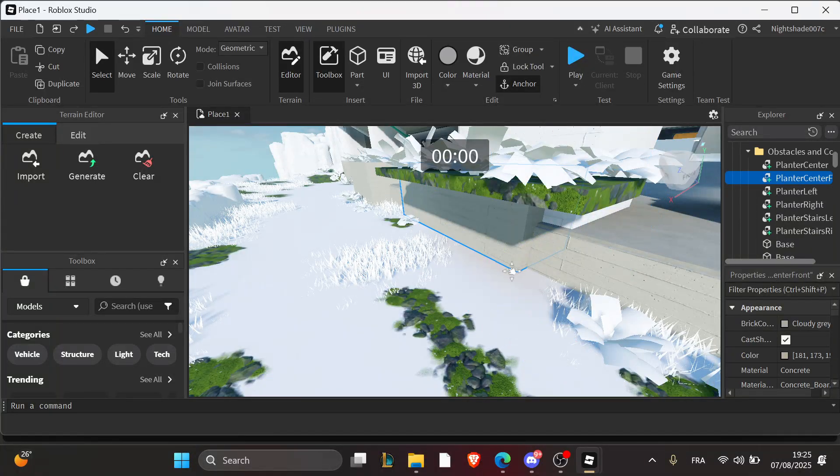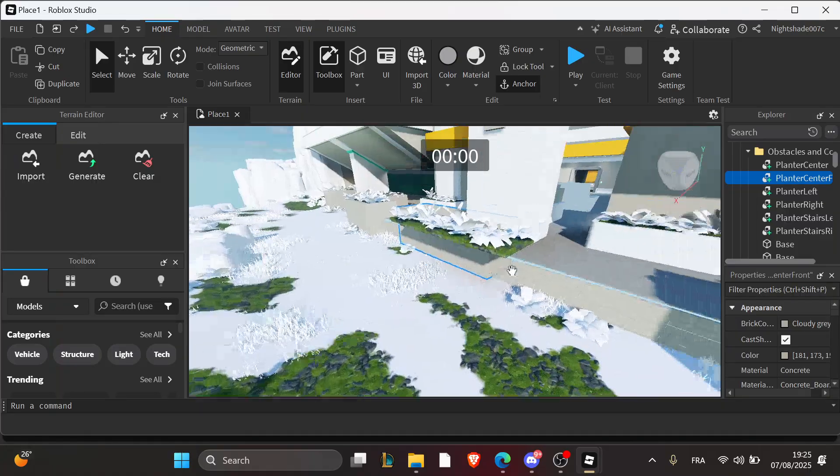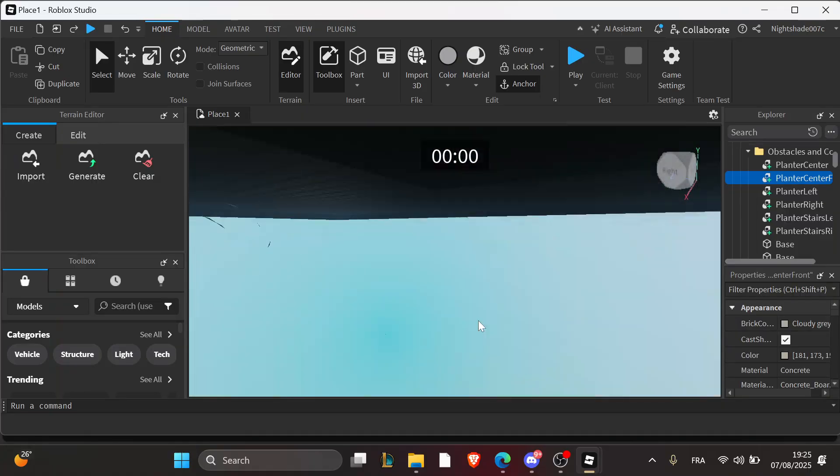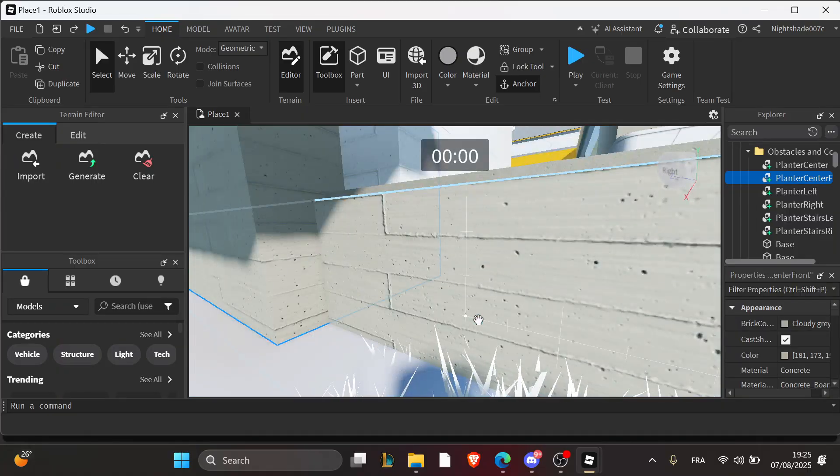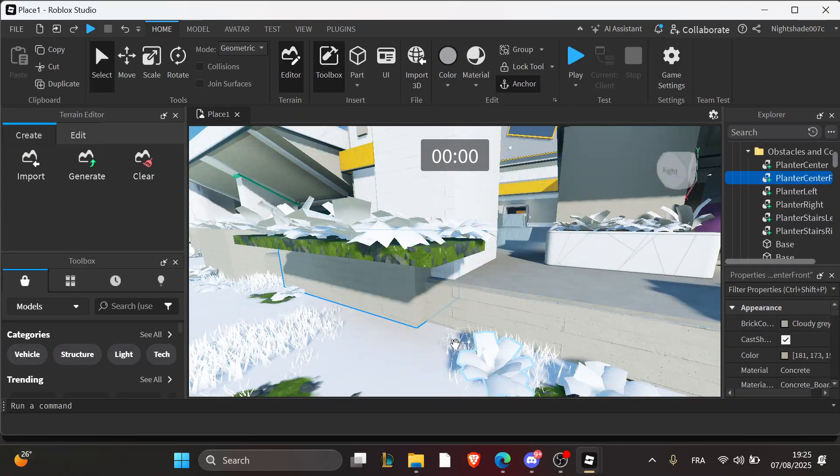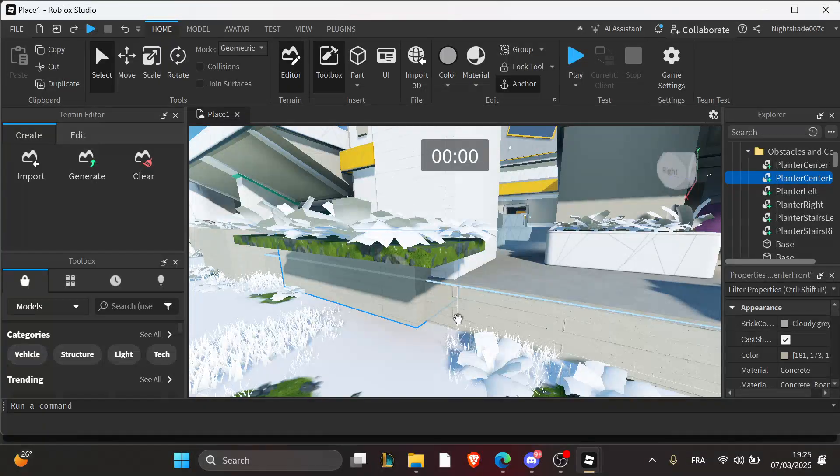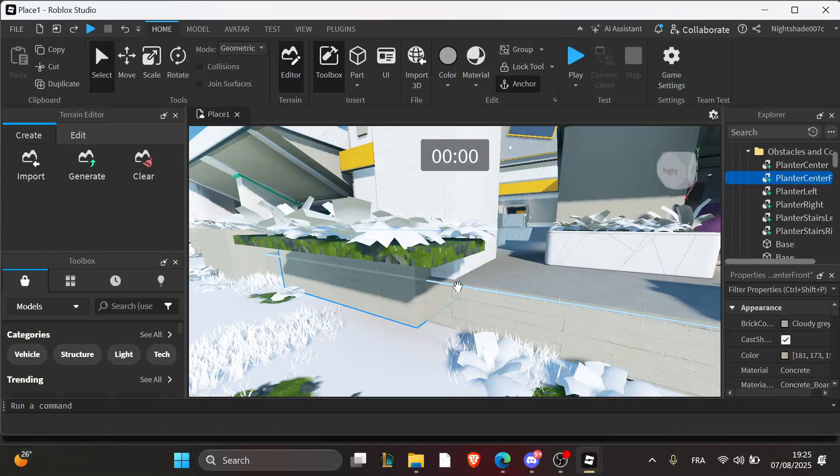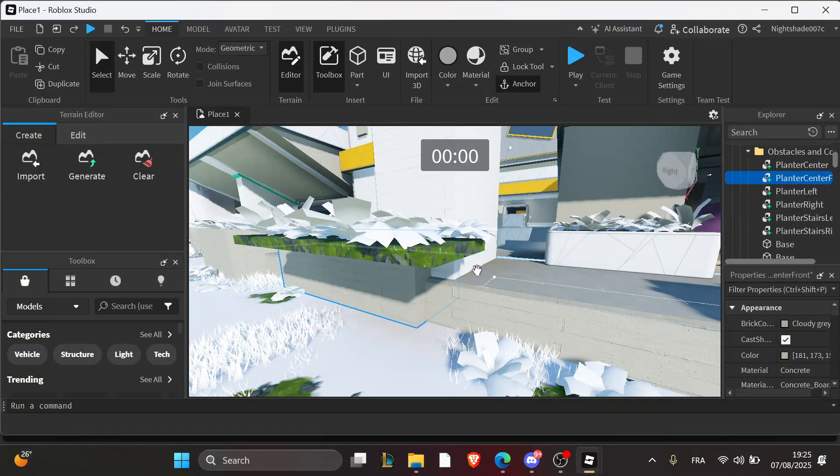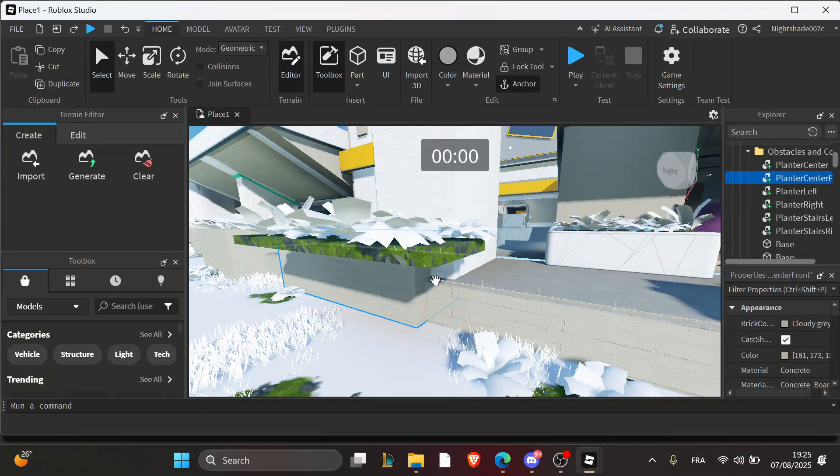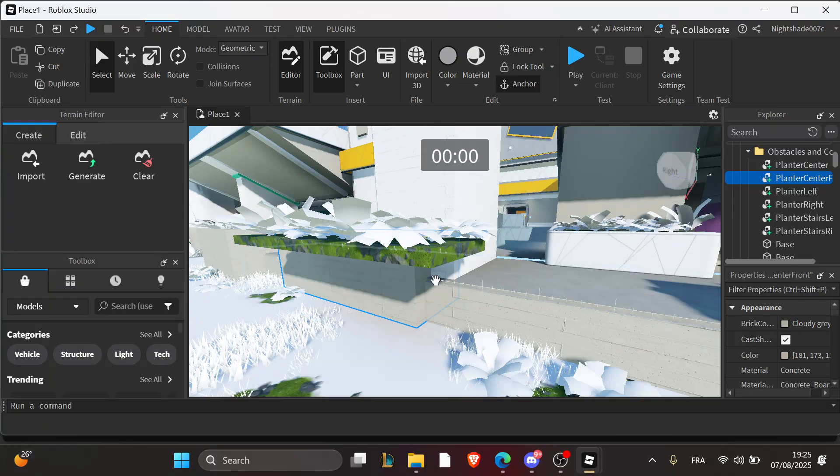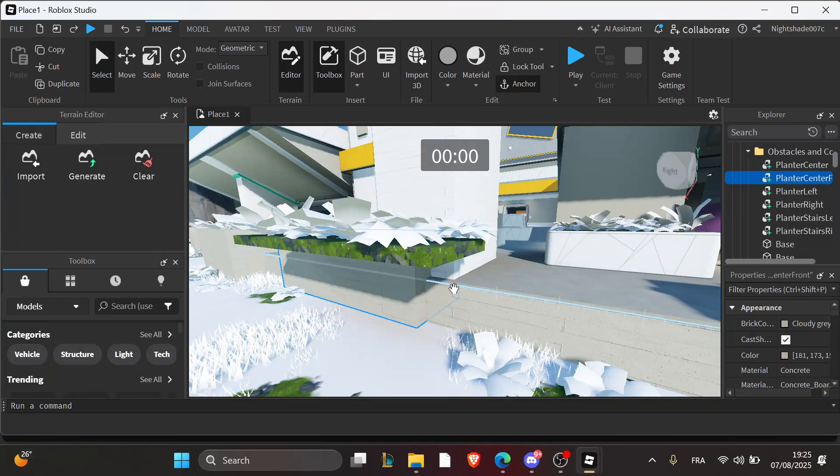Once you make sure of that, the second step is to confirm visibility settings. Select the GUI and ensure enabled equals true and visible equals true. Some scripts might accidentally turn these off.